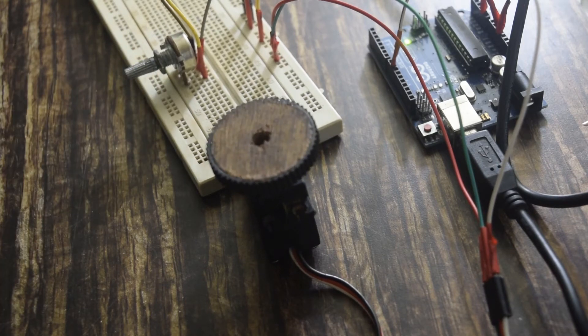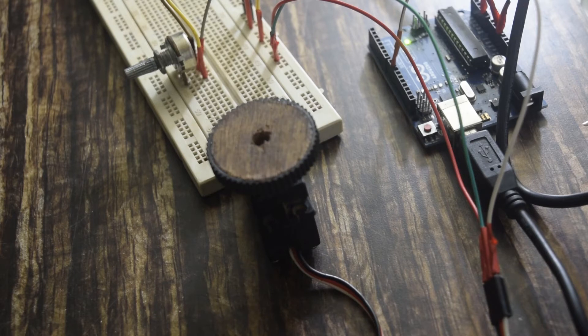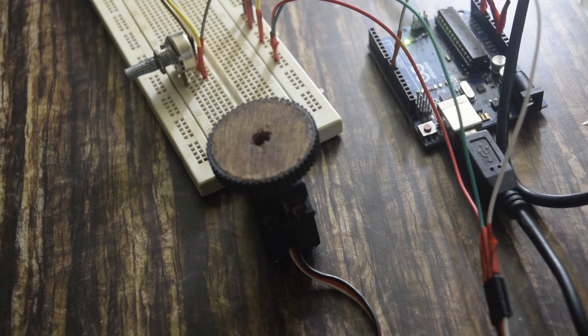In the code I have set the rotation of servo motor as 360 degrees. If you want you can change the rotation angle, say 90 degrees or 180 degrees.